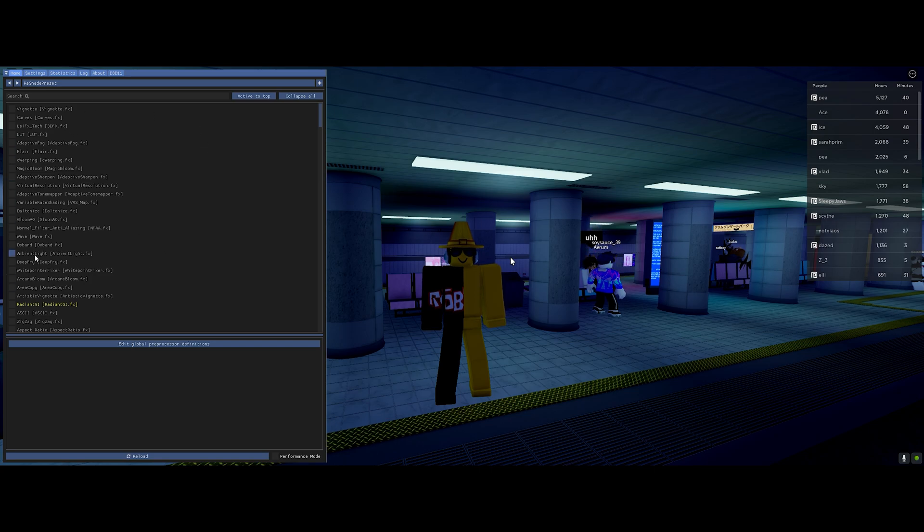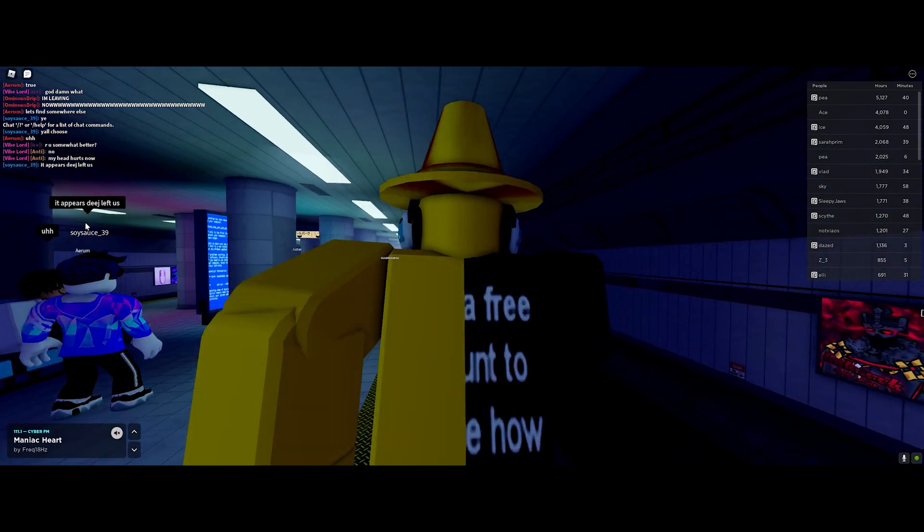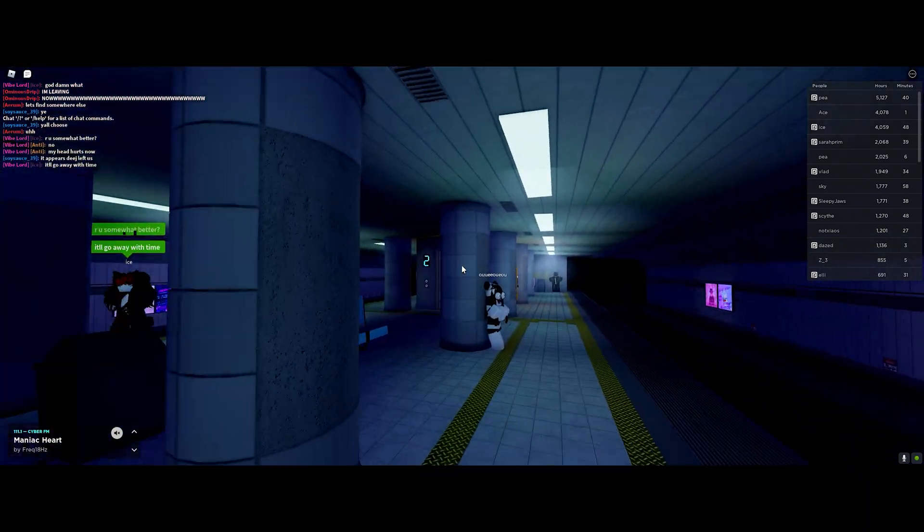And that is it, you have installed Reshade correctly for Roblox. Thank you for watching and have a great day.